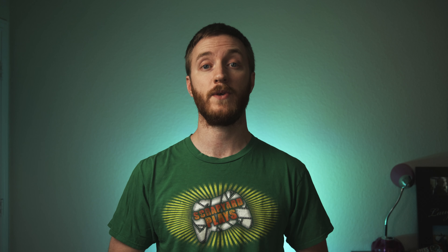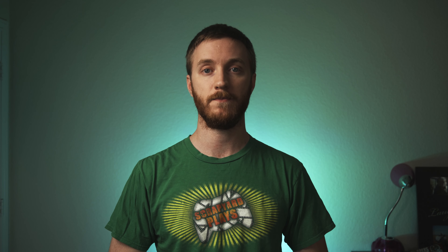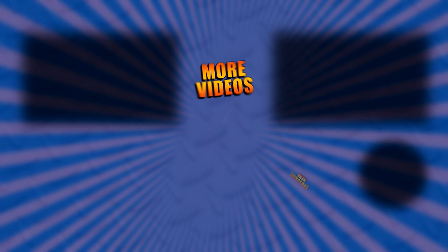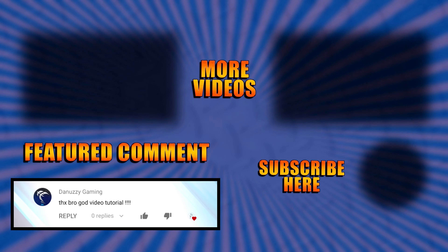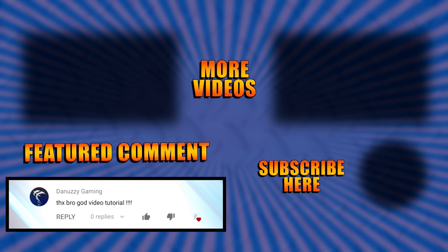By default, Field Order is set to None (Progressive Scan) and can't be changed. For Pixel Aspect Ratio, keep it on 1 — choosing 1.333 will stretch your video wide, which most people don't want. Output Color Space also can't be changed, so leave it default. There's a Disable Hardware Acceleration button — leave it unchecked so your graphics card assists in rendering, which makes it faster.